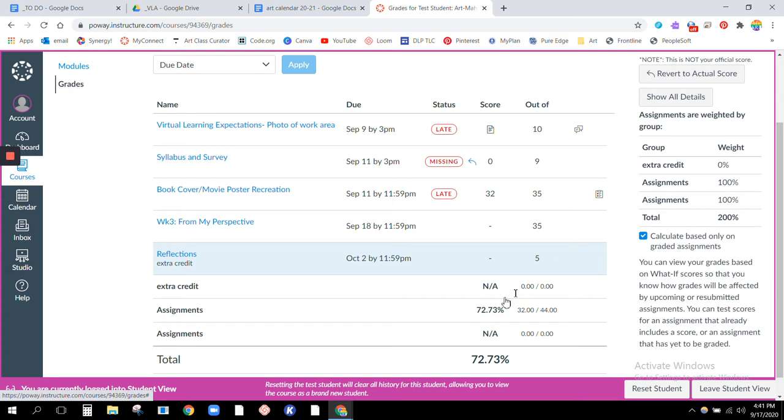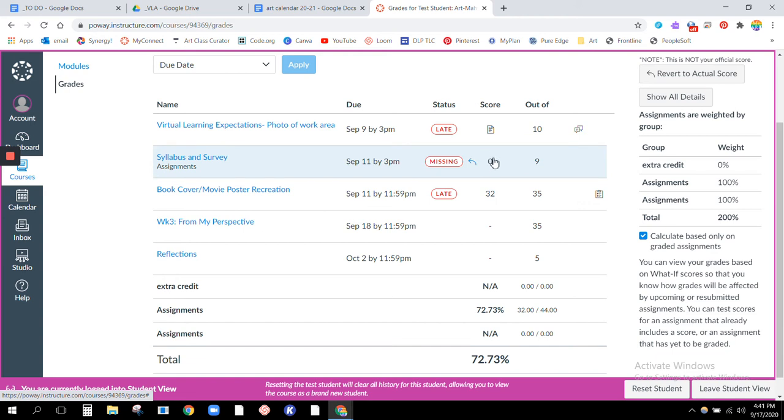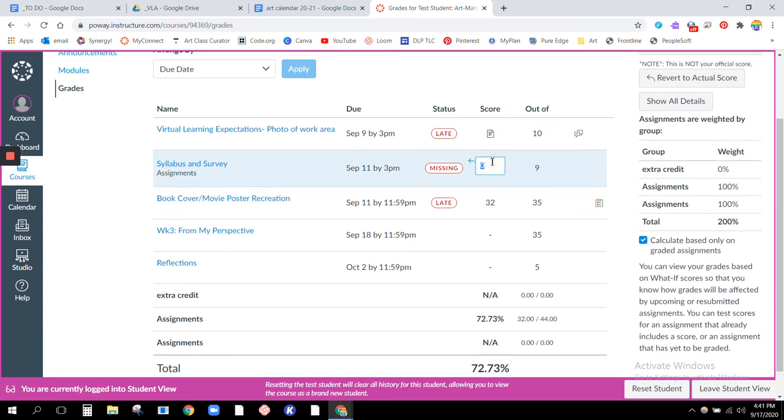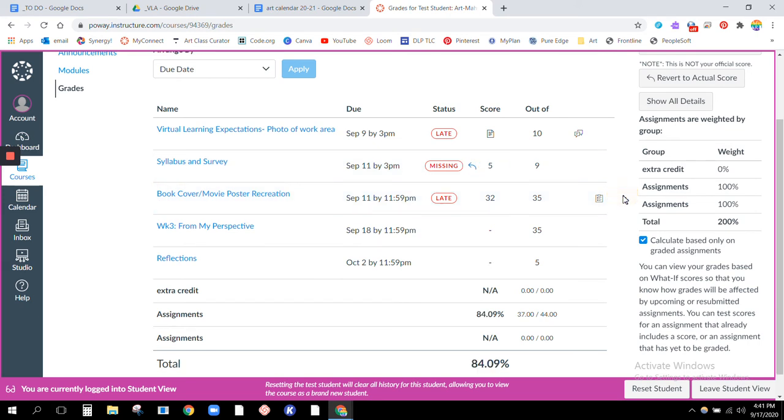So you see again this person currently has a 73 percent, and even though we'll say this is really late, even if they turn it in today four days late it still would bring their score up almost 11 percent.